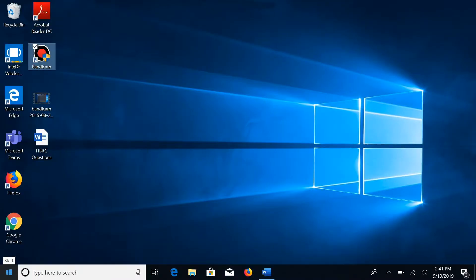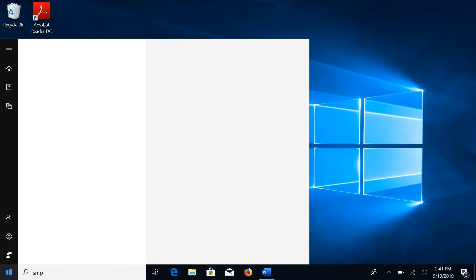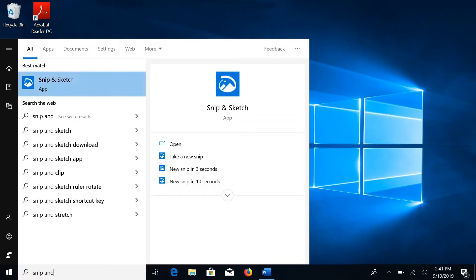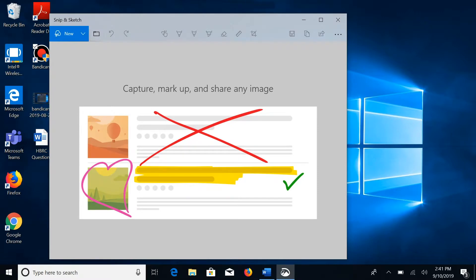Now to access this feature manually, go ahead and click the Start menu, type in Snip and Sketch, and then select the New button to start snipping.